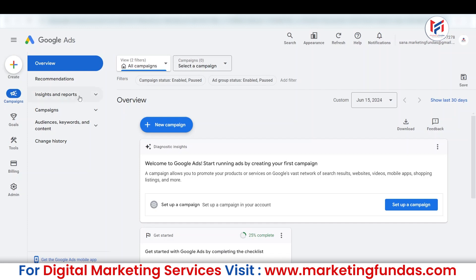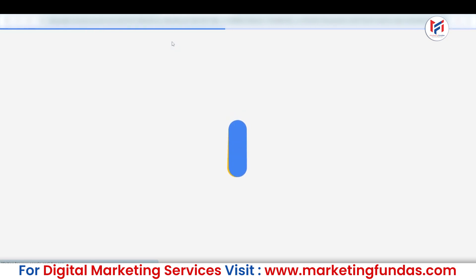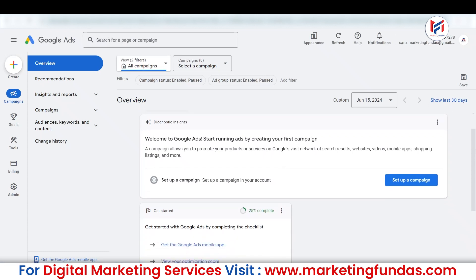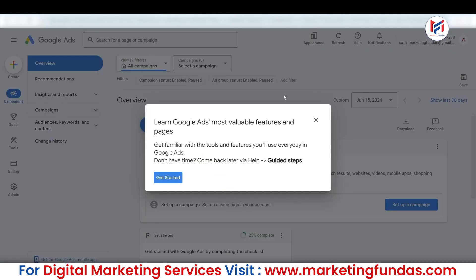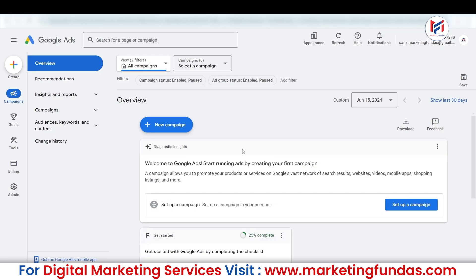Now let's connect our YouTube channel. Right now I'm on Google Ads. In order to connect your YouTube channel, you need to go to the Google Ads account. This is the new interface. Let me tell you the procedure for the new interface, then I'll show you the older interface as well — like where you can find the YouTube channel connecting feature on the older interface.